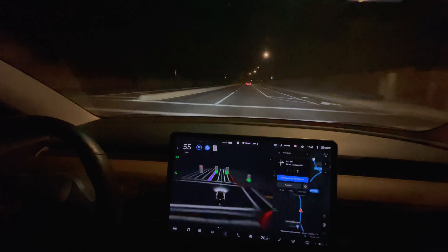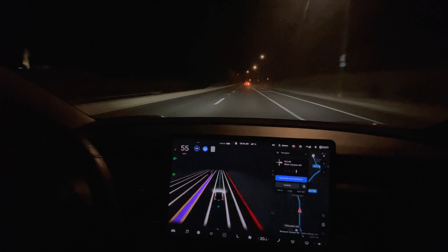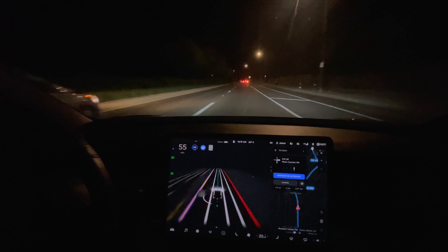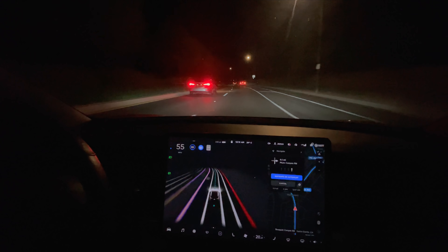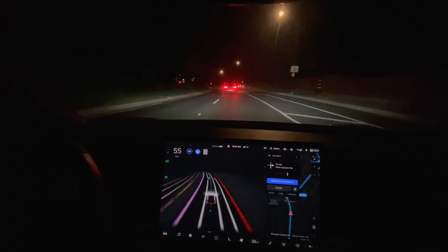Another one. Full self-driving can't come fast enough. Look at this — he's going to cut all the way over.